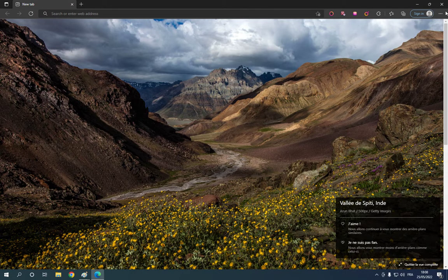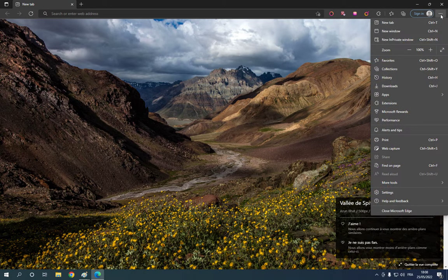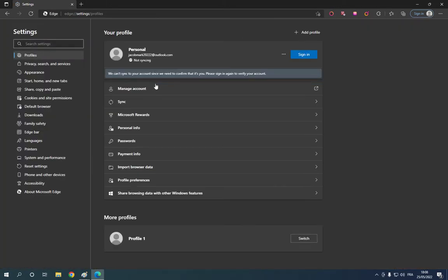Go to the top corner and click on those three dots. After you click on the three dots, click on Settings and it will take you directly to this page. Now go right here and click on this option: Privacy, Search, and Services.